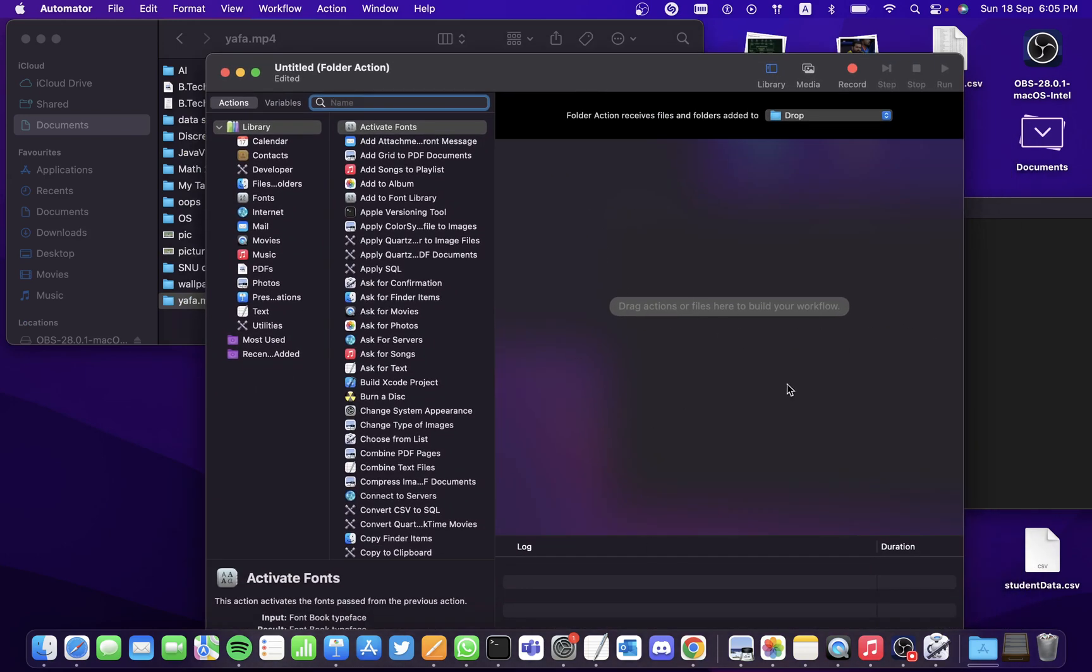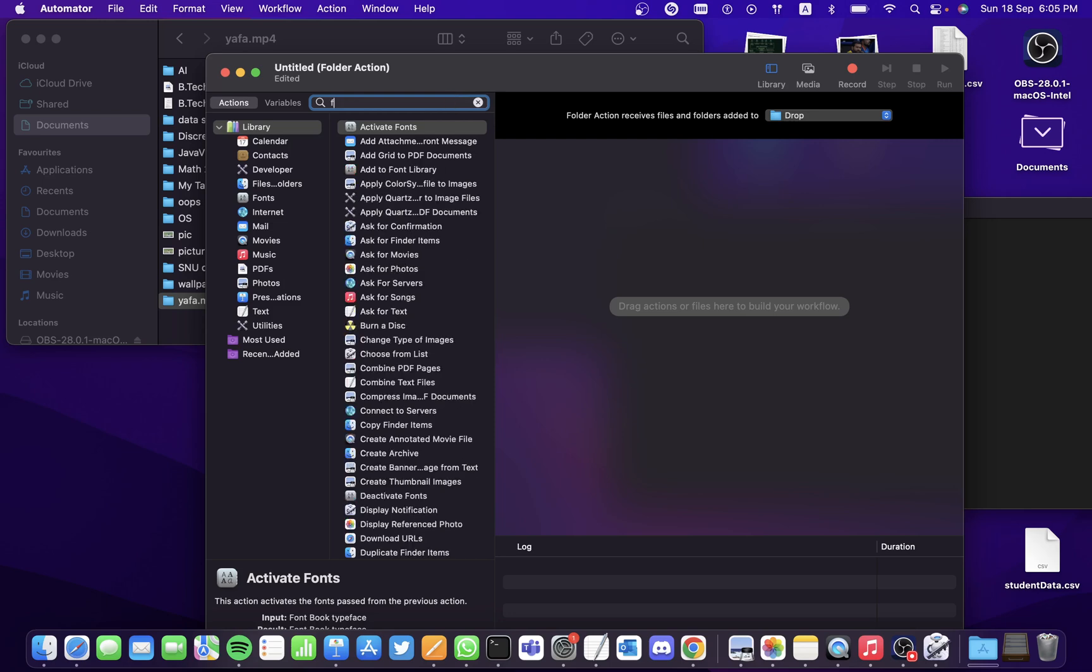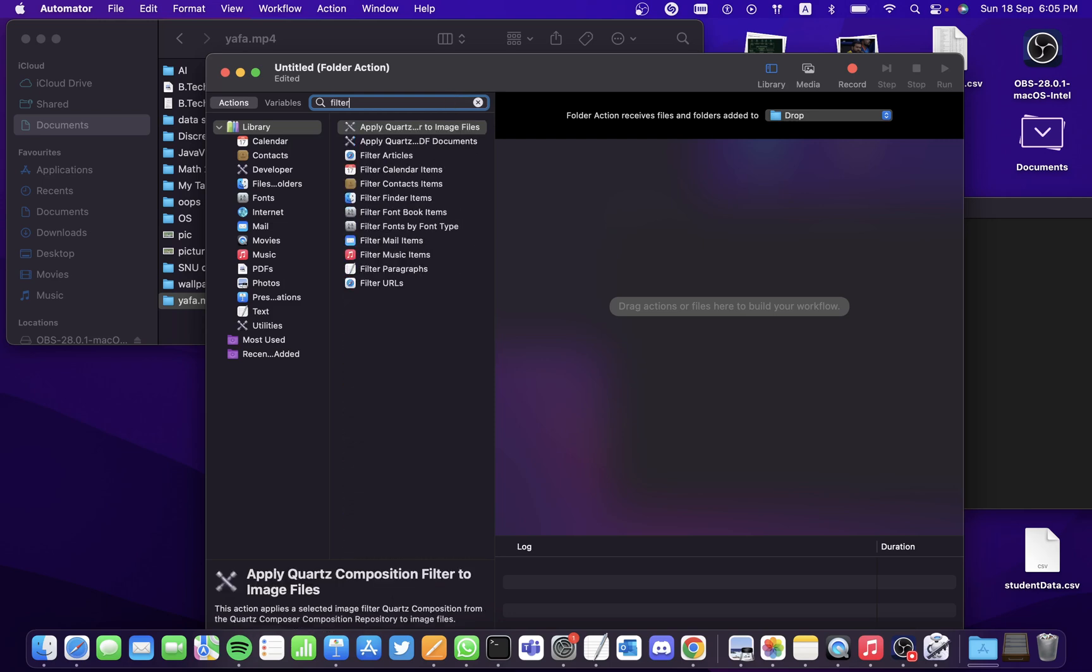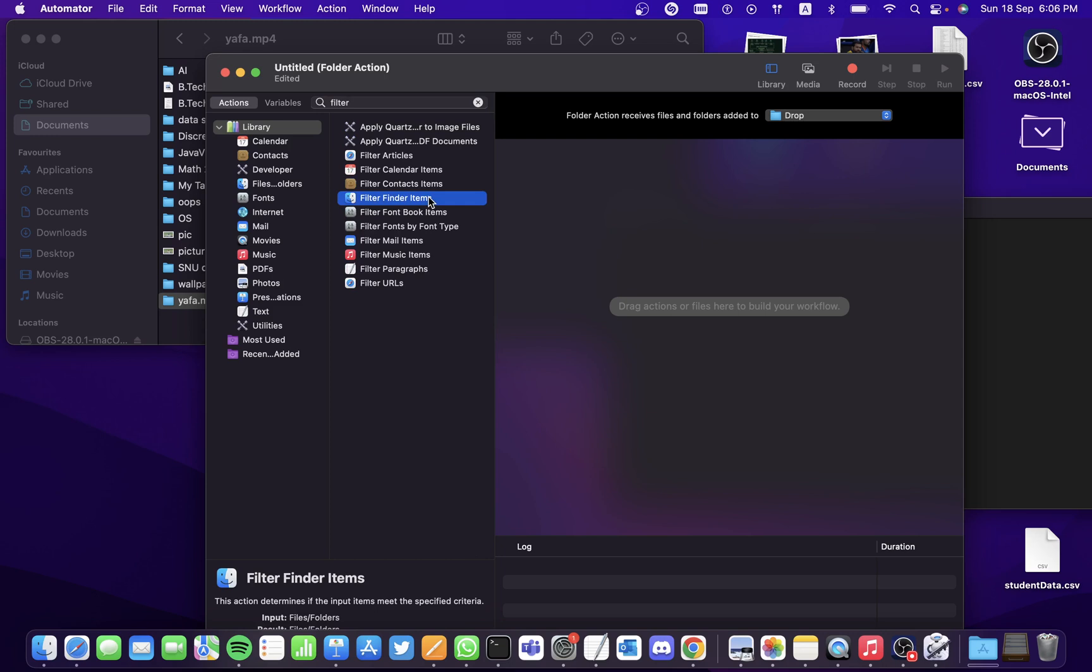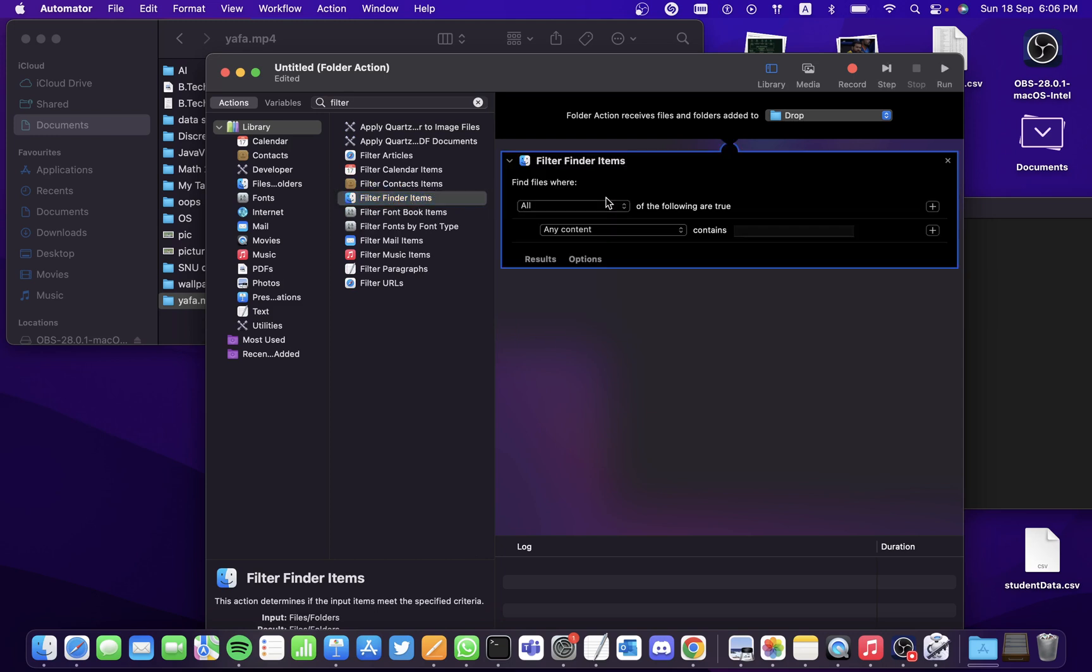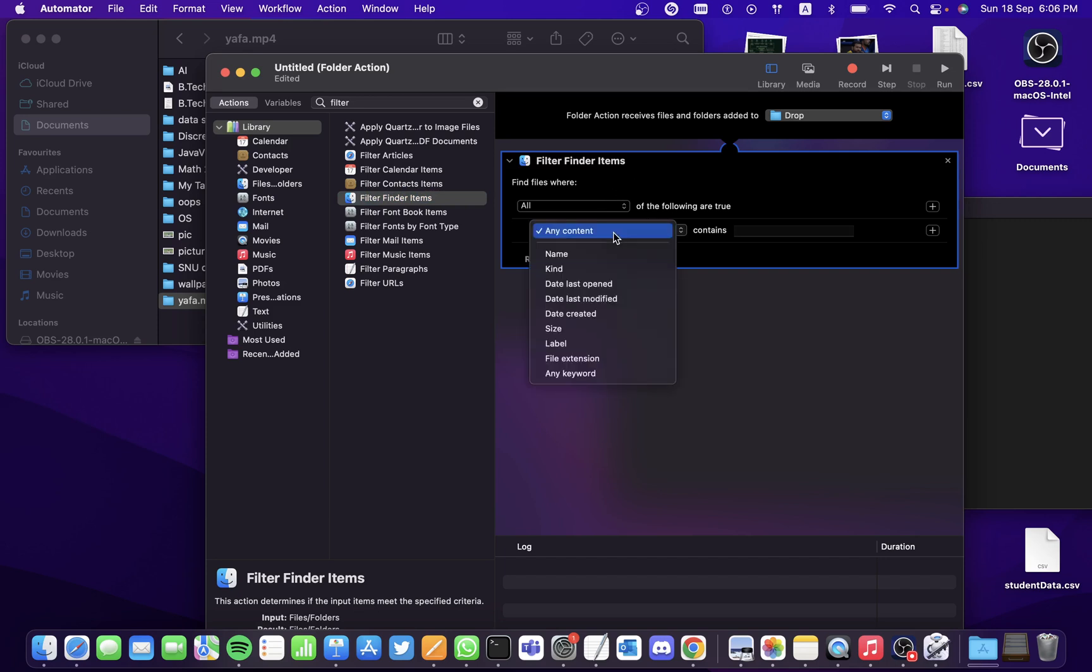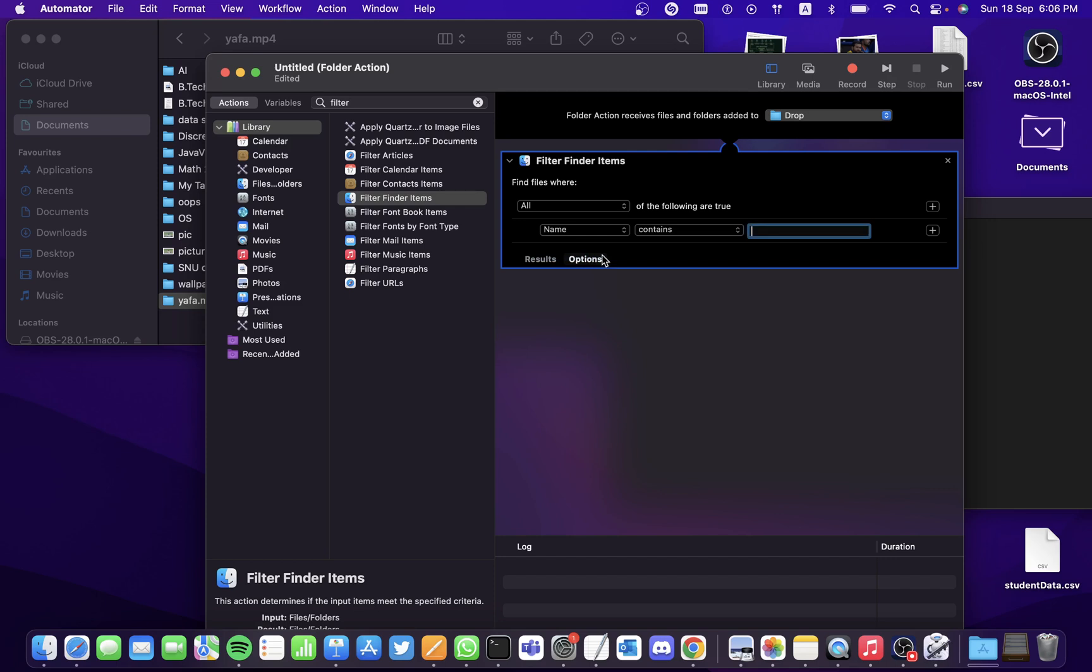Now we're going to be creating a workflow. Search for a filter action here. You'll be finding an action called Filter Finder Items, so drag it and drop it here. Under any content, we're going to filter the file by the name. So let's filter it out by the name - select the name and then let's select contains here.